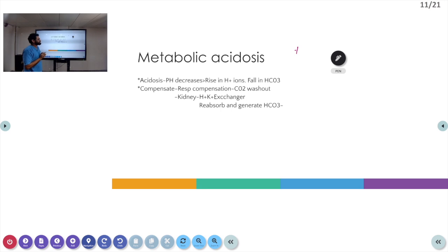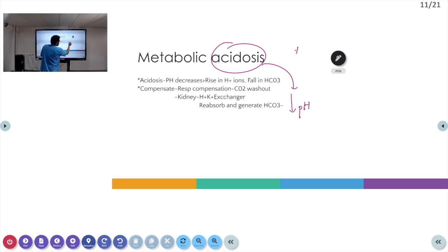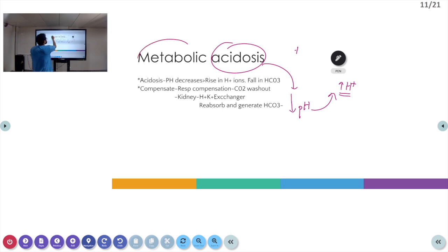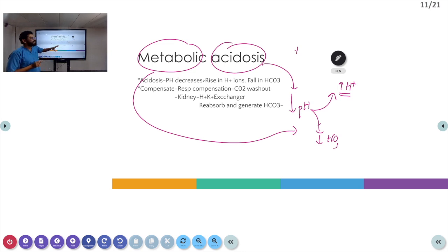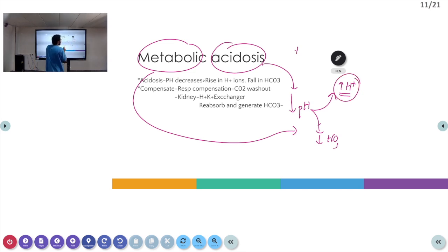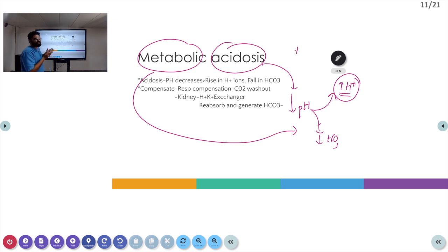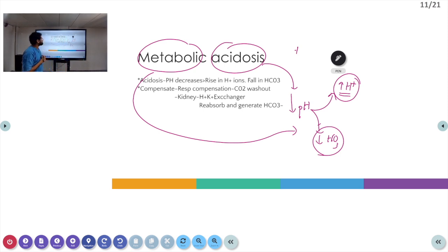Now we come to metabolic acidosis. Acidosis means there is a decrease in pH, due to an increase in H+ ions. In metabolic acidosis, this decrease in pH is also due to a decrease in bicarbonate ions. So in metabolic acidosis, there is a fall in pH either due to an increase in H+ ions or due to a decrease in bicarbonate ions. Examples of increased H+ include diabetic ketoacidosis and lactic acidosis. Loss of bicarbonate, such as in diarrhea, is another example.